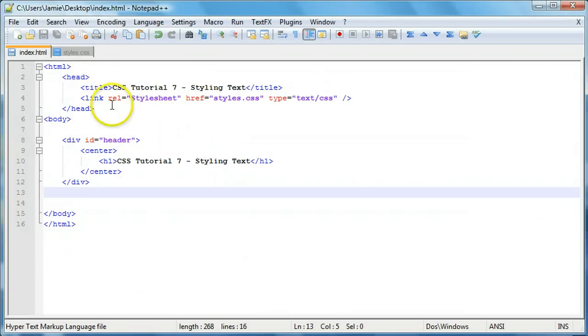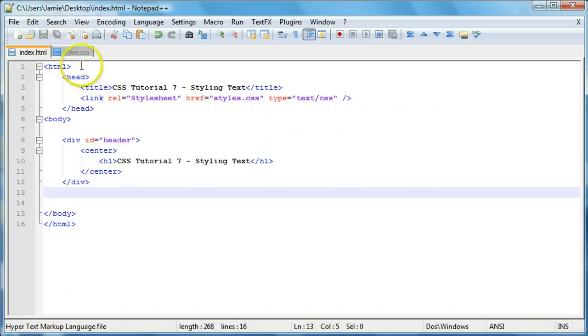So we're actually using an external style sheet for this. And if you haven't watched the tutorials before on creating external internal style sheets, stuff like that, I suggest you go check them out.